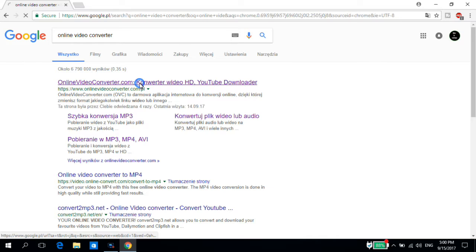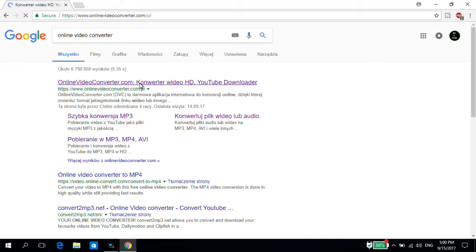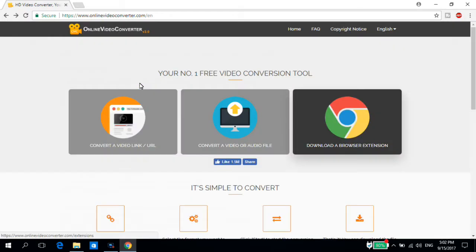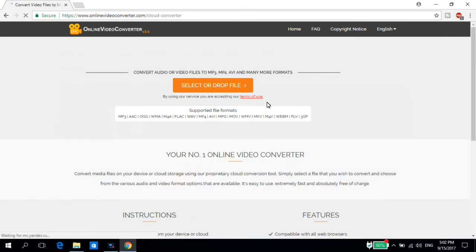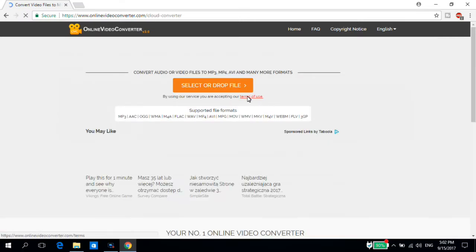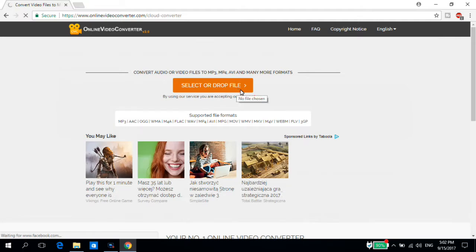Of course, the link to this website will be in the description. Okay, so when the website has been loaded we have three options. In here we click 'Convert a video or audio file.'